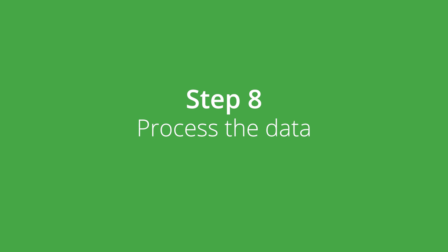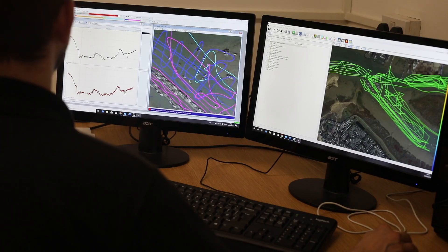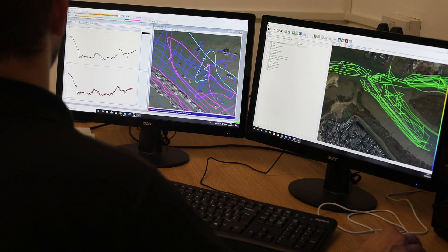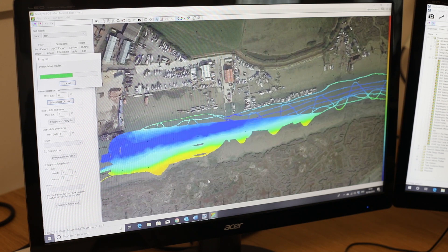Step 8: Process the data. The data must be processed using specialised software on a powerful workstation computer. The data is checked for any false signals such as returns from floating objects or bubbles in the water. Any inaccurate data is removed and the final map is produced.